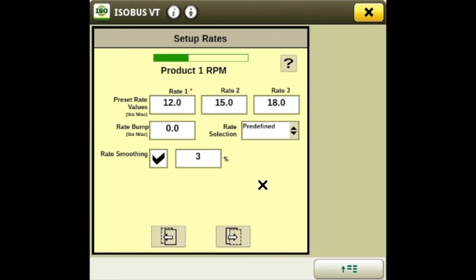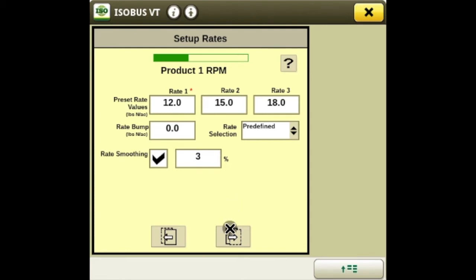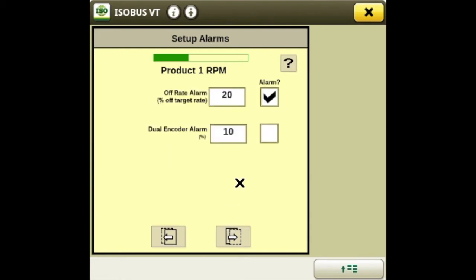Now we'll set up our rates. These are your predefined rates, and then you can set up a rate bump for whatever gallons you want. Rate smoothing can be adjusted and turned on here as well. Then we have our off-target rates — it'll alarm you if your system gets whatever percentage you set off the target rate.